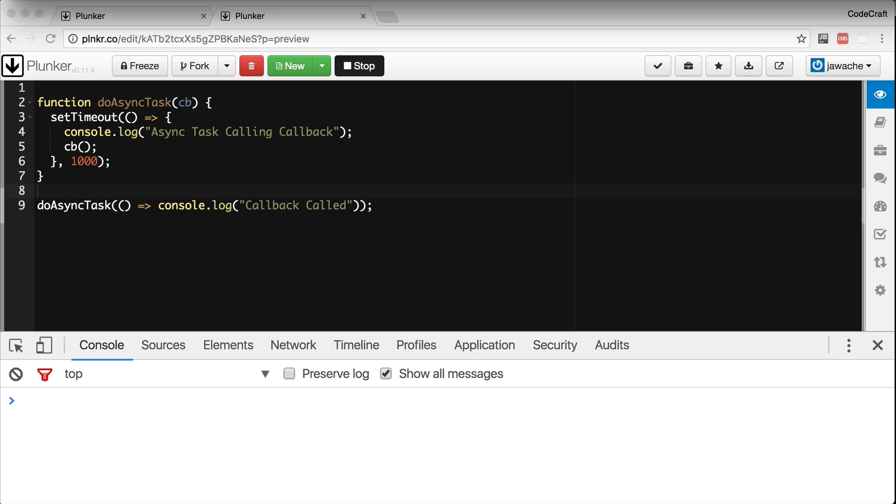One way to program asynchronously is to use callbacks. This is the classic mechanism. We pass to an asynchronous function a function which it will call when the task is completed.